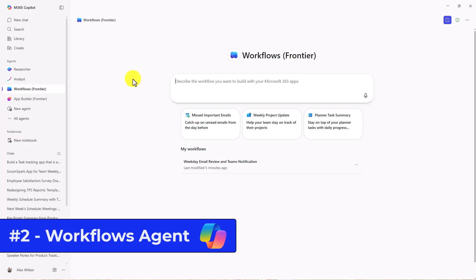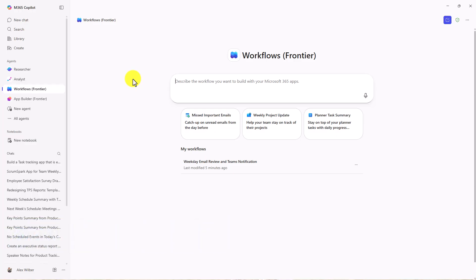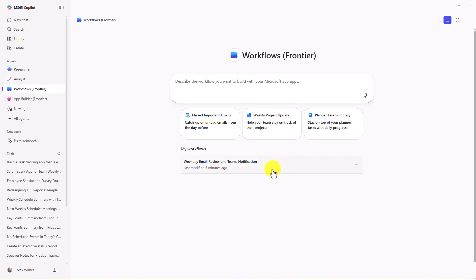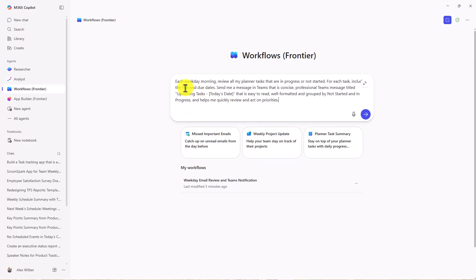The second new agent is Workflows. This is also in Frontier, and I've added it already from the agent store here. Here I am in the Workflows app, and I've got some nice starter prompts. This is going to allow me to create really complex workflows that maybe you might set up with Power Automate, but just with natural language that makes it really easy. Let's try this one, Planner Tab Summary. Each weekday morning, review all my Planner tasks that are in progress or not started. For each task, include the title and due dates. I've got a nice prompt here, and it's going to send me a Teams message at the end. Let's hit Go.